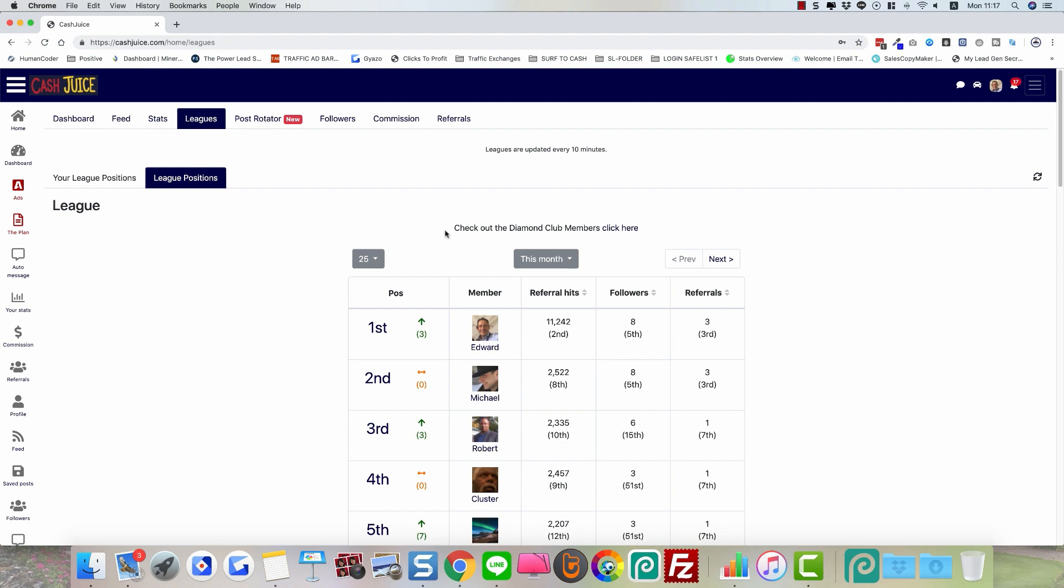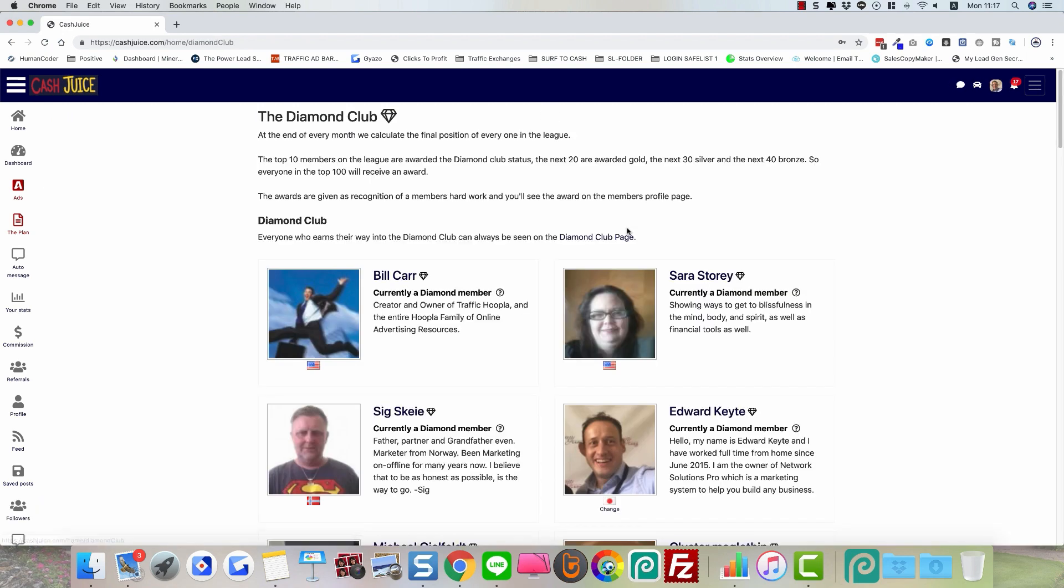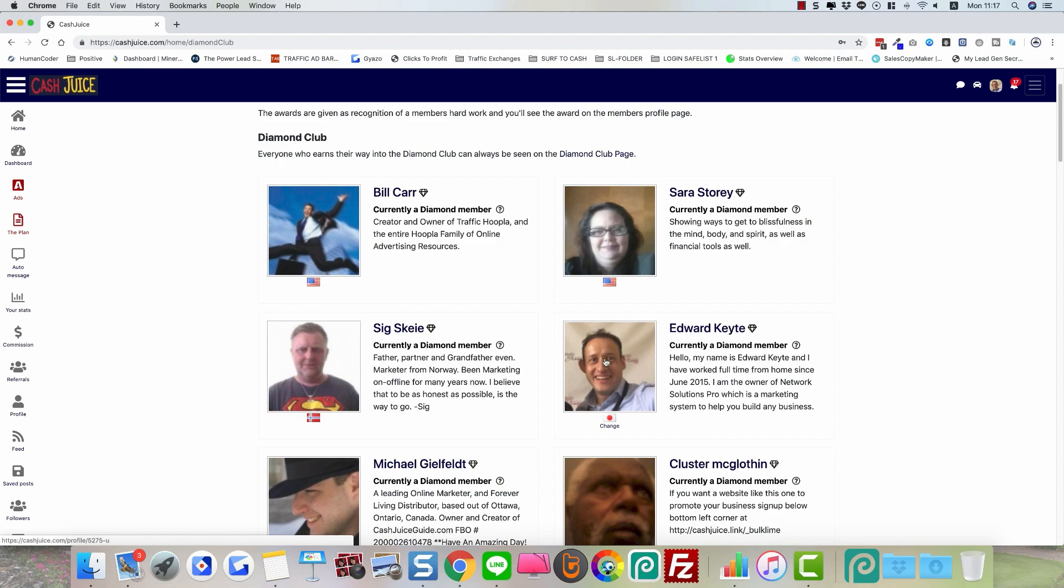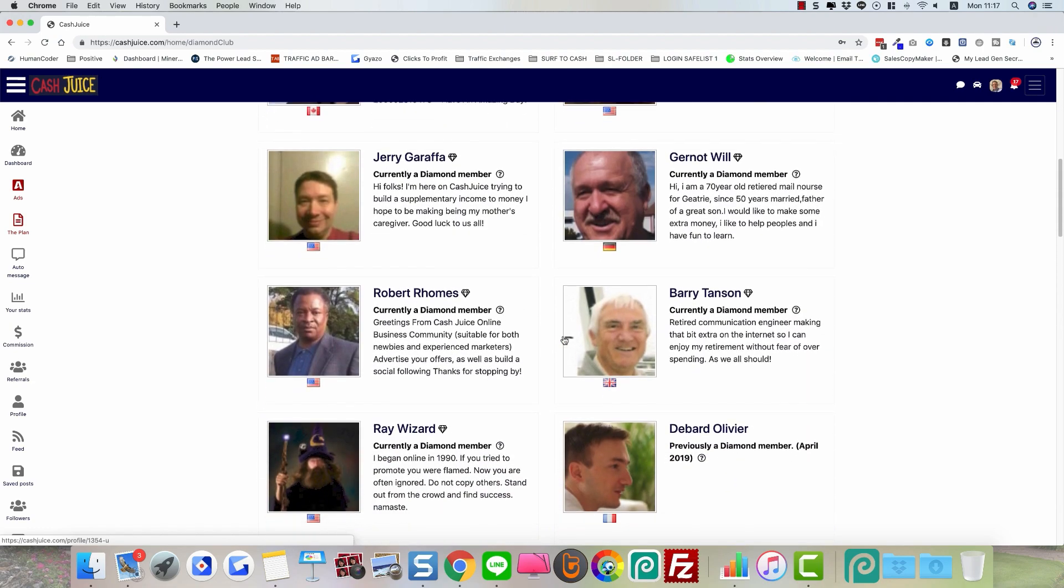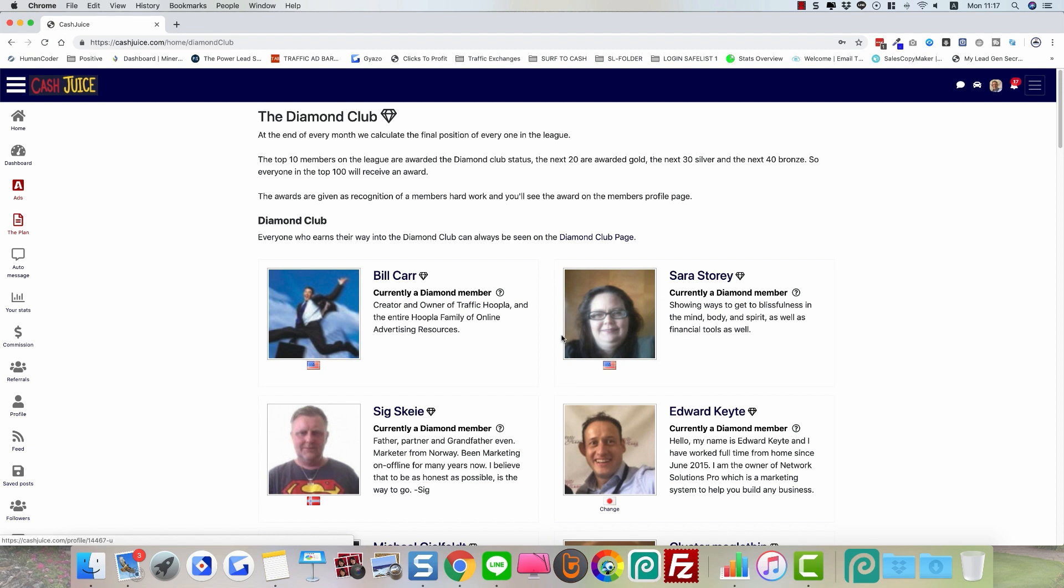I'm also in the diamond club, what they call the diamond members club here, there I am, diamond members club for this month. So my profile is getting viewed a lot.